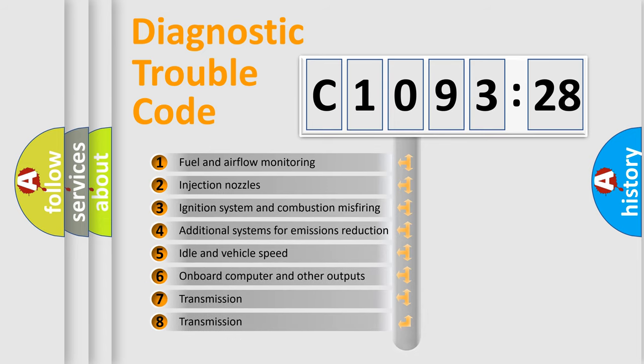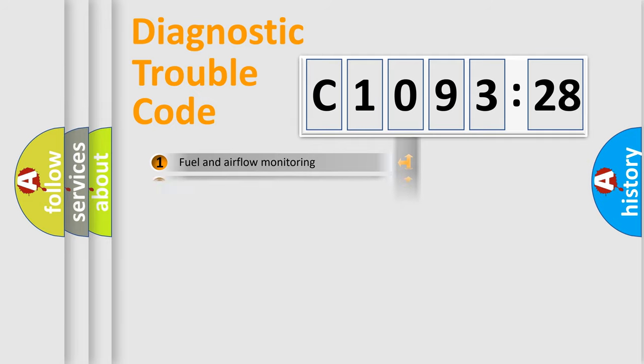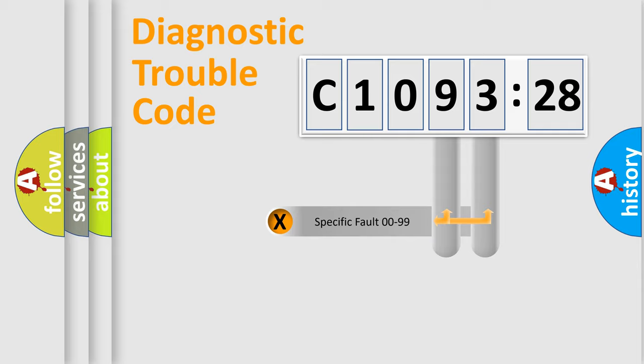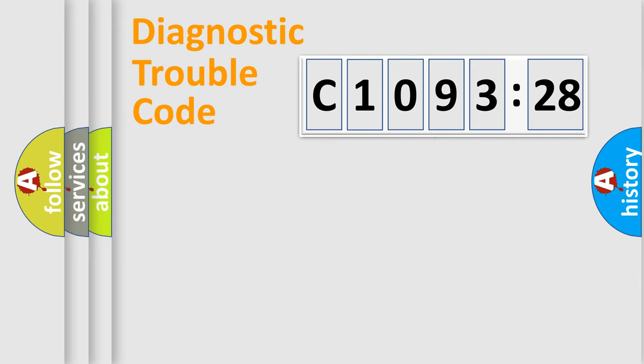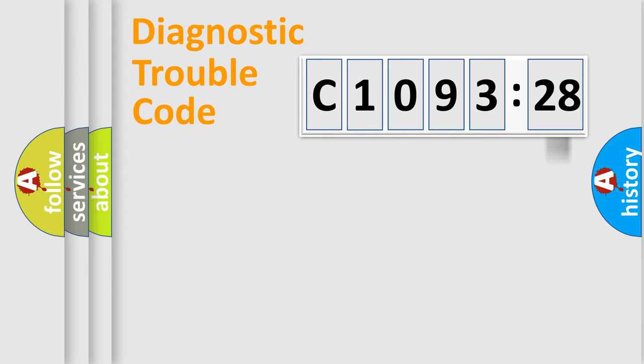The third character specifies a subset of errors. The distribution shown is valid only for the standardized DTC code. Only the last two characters define the specific fault of the group.